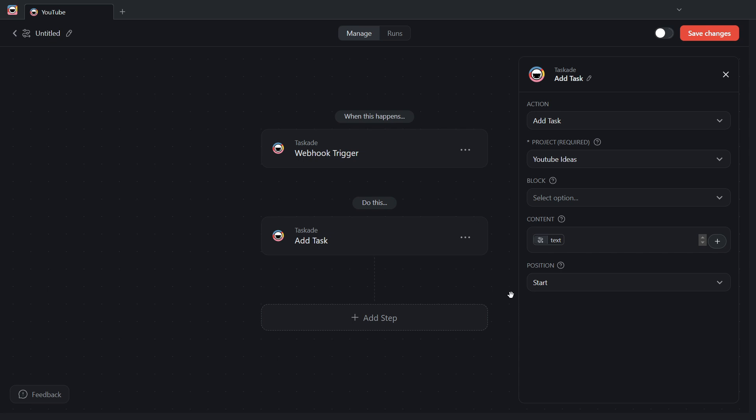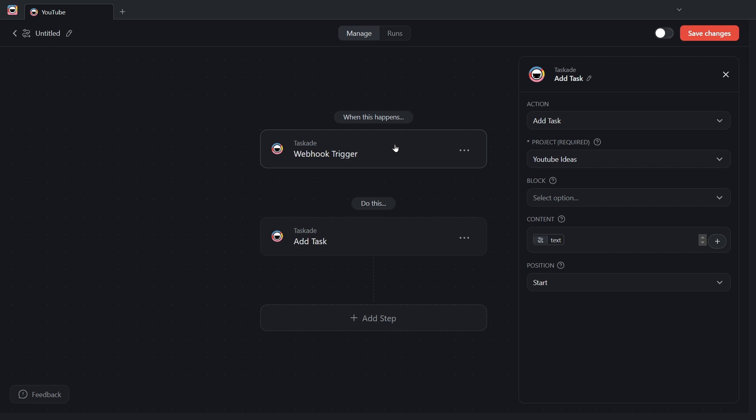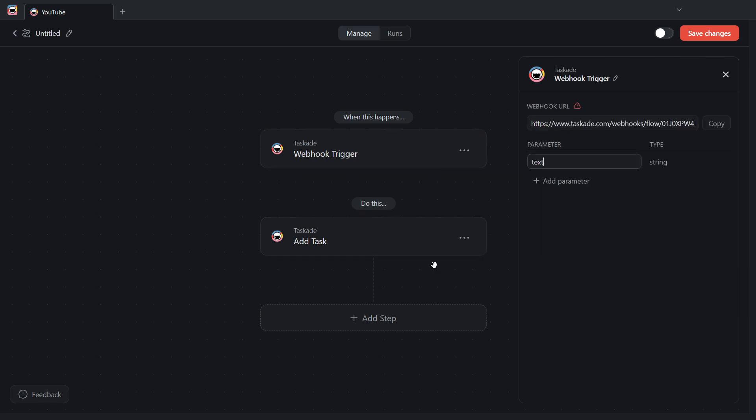As you can see, the automation in Taskade is very simple. As long as you have the trigger set up as webhook trigger, and you have the parameters that you need, you'll be able to create an automation to receive data through webhooks. Once I'm done with that, I'm going to save changes. And I'm going to turn this automation on.